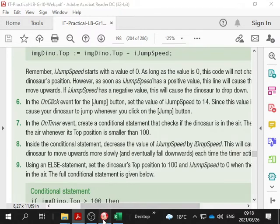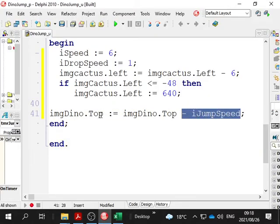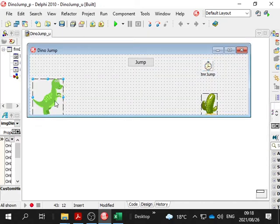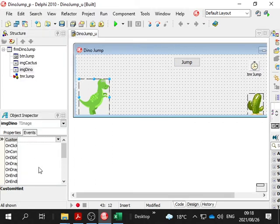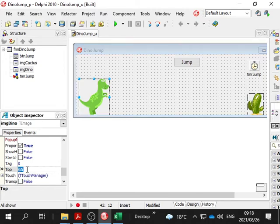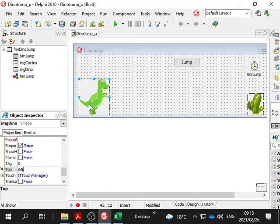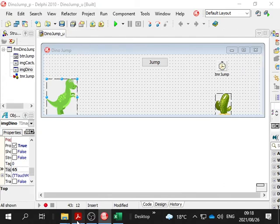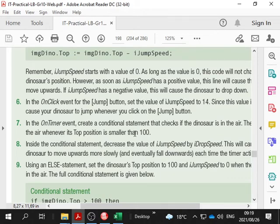iJumpSpeed - because we're subtracting iJumpSpeed from the top. Can you see this top here? What does the top mean? How many measurements from the top of the form. So if the top is at this point, it is 65, and we subtract 2 from it, that means it'll be 63, and then it's going to move up. As we subtract iJumpSpeed, if it's 0 then the top value won't change and the dinosaur will stay put. So in our button click event we're going to have some control of iJumpSpeed.